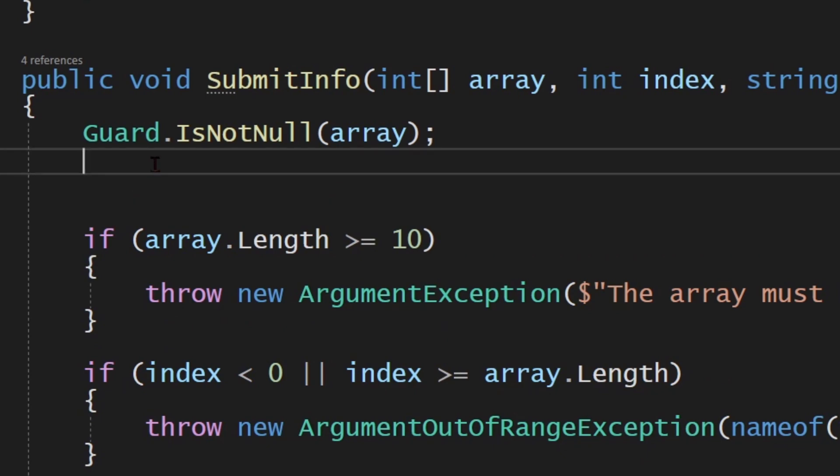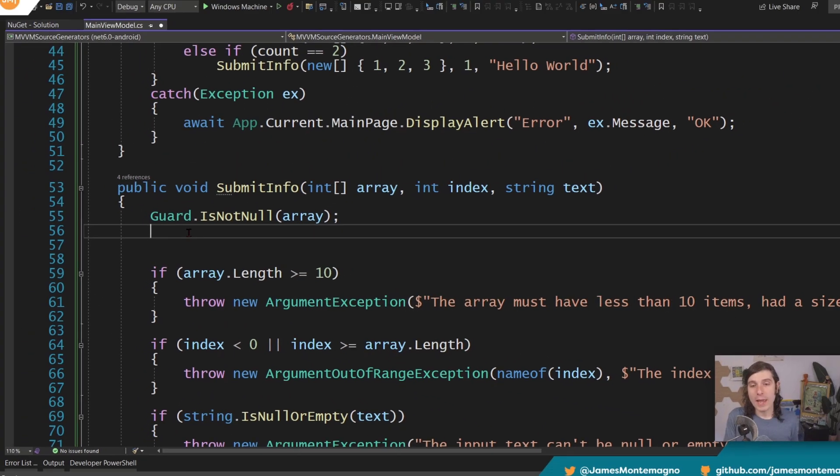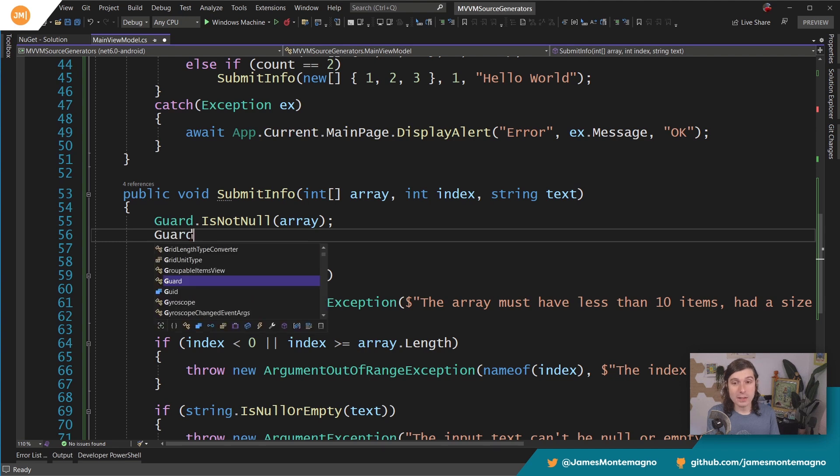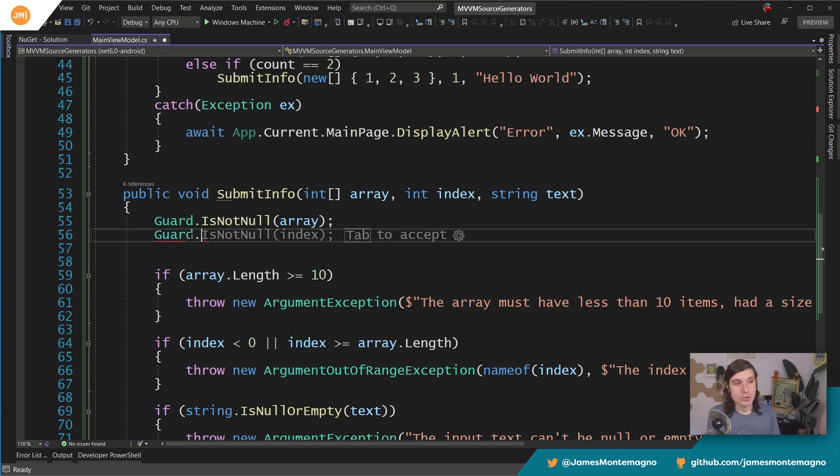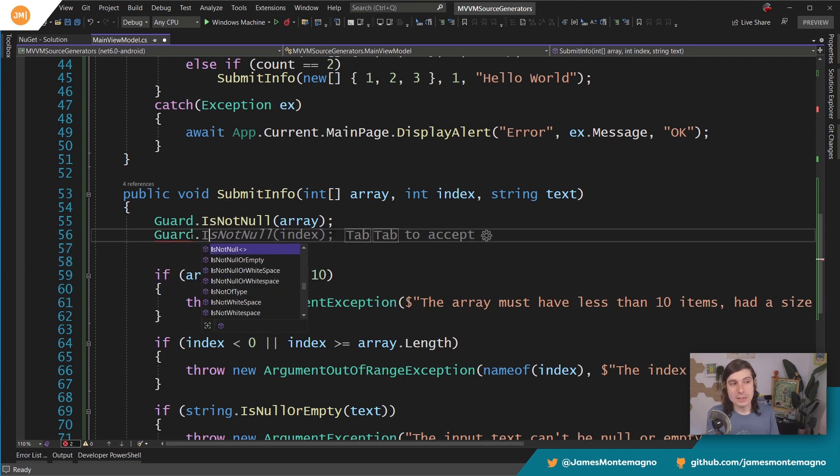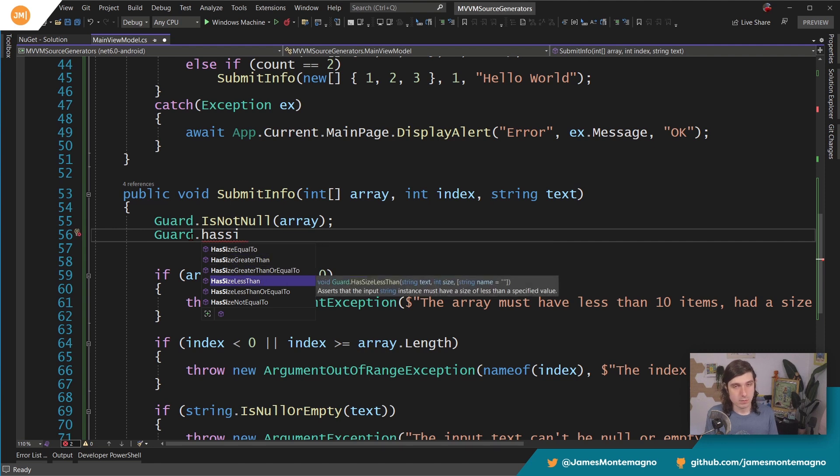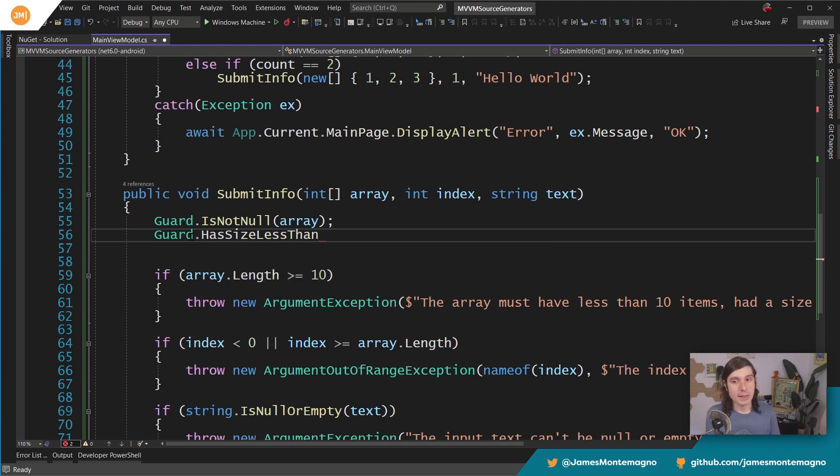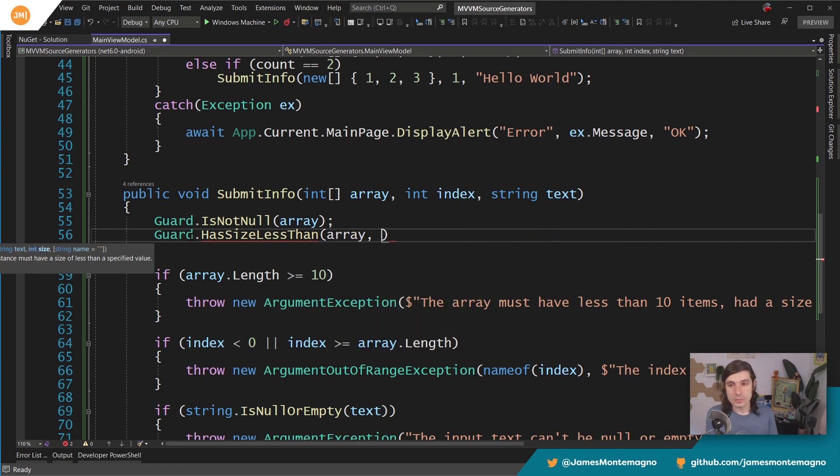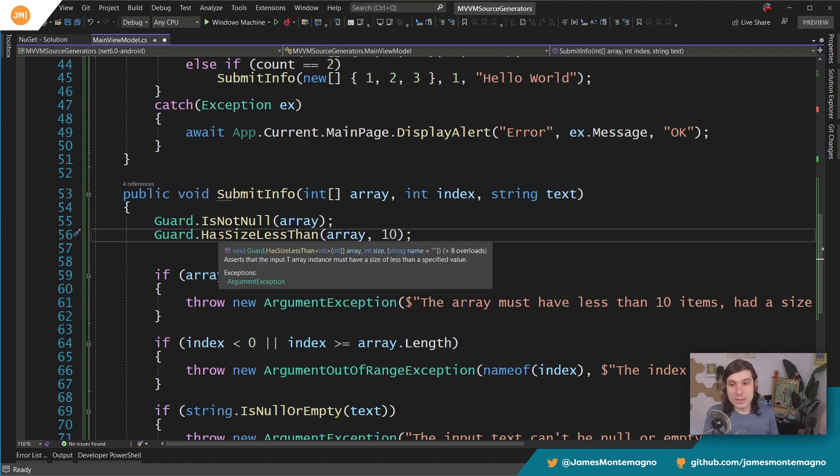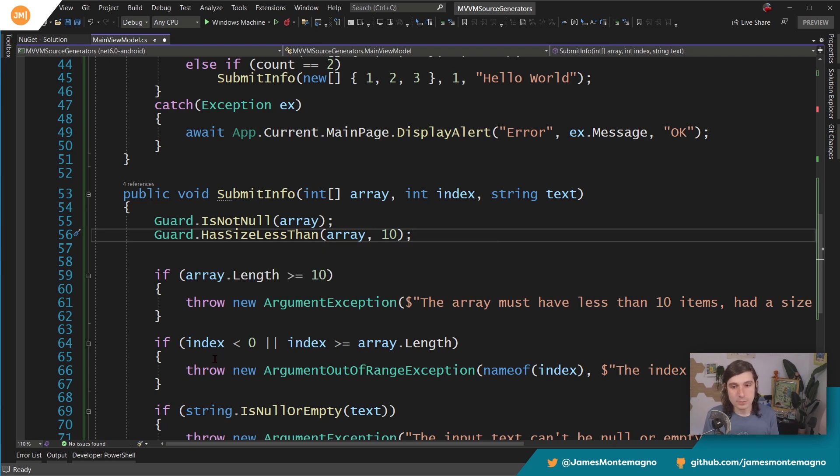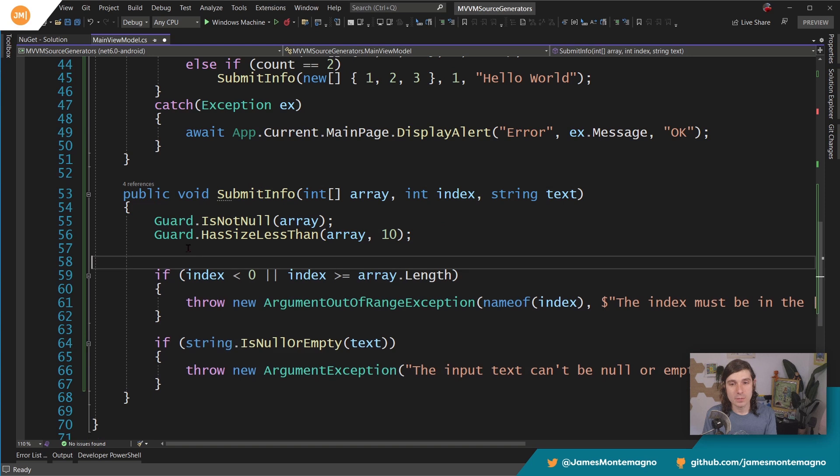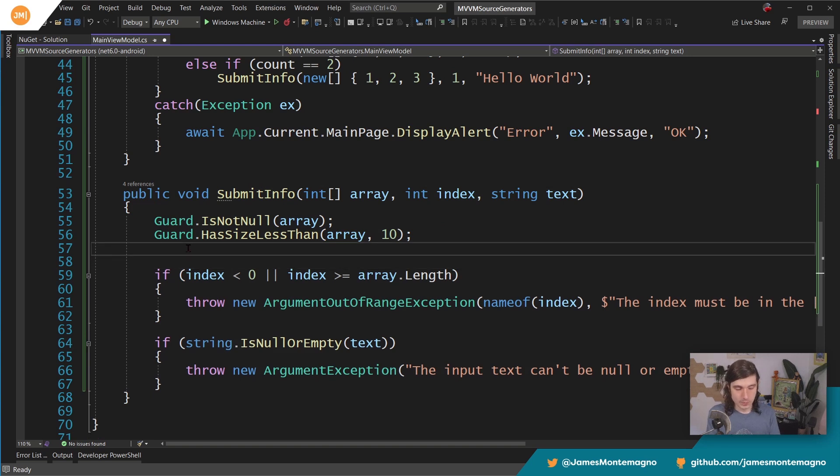Now we take these four lines of code and delete them. How about array dot length greater than or equal to, what's the valid state? The invalid state is 10 or greater, so the valid state should be has size less than, right? Because it needs to be less than 10. Here I can say array and 10. Is the size of this array less than 10? And if so, then it's valid and we can go ahead and delete that. Awesome.